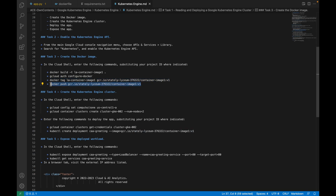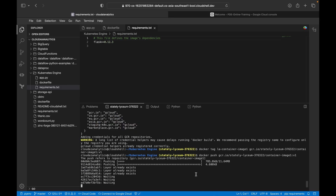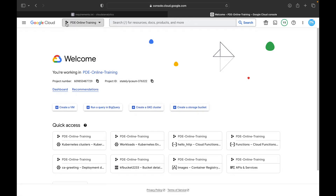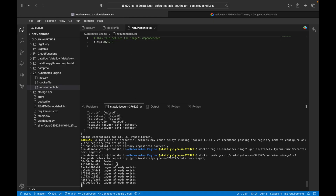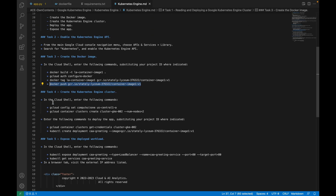Now we are going to push using docker push to this particular Container Registry. I'm pasting the command and hitting Enter. It is now pushing. We can cross-check by clicking on Container Registry — once this is executed we will be able to see the image there. It is done.